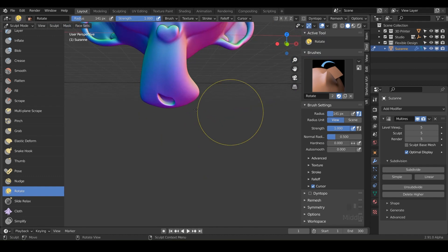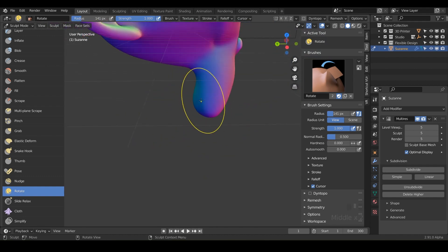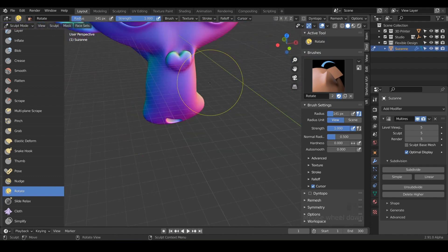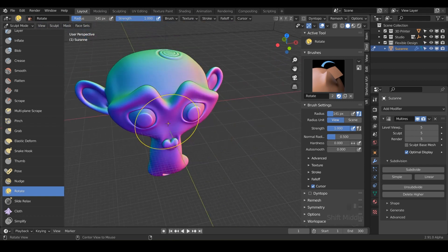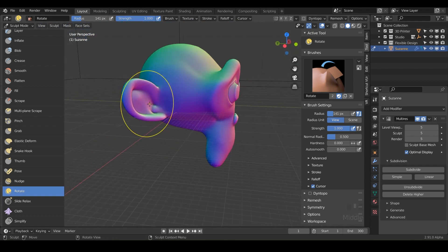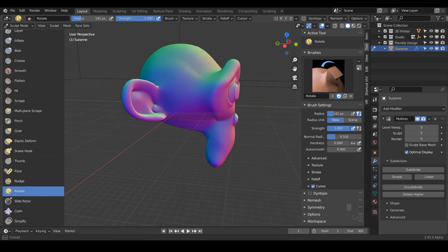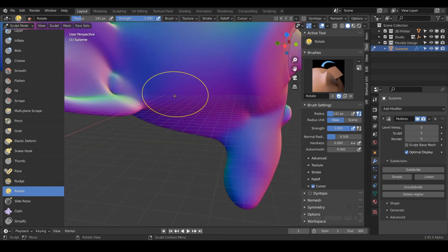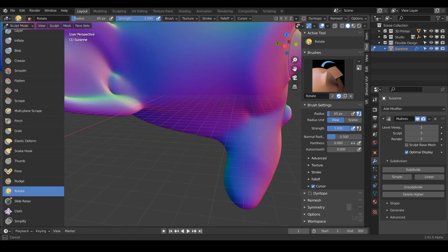So it really just depends on what you're trying to rotate, but really you can think of this rotation brush as rotating things with a very big or broad stroke or just getting in there really tiny and twisting some geometry.